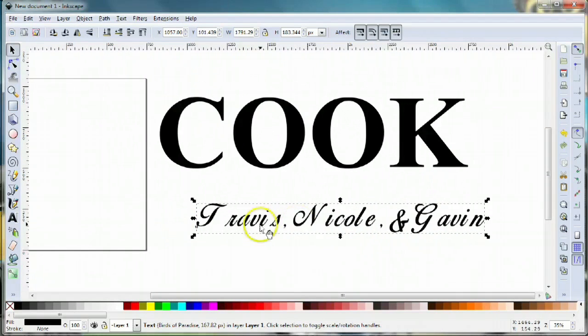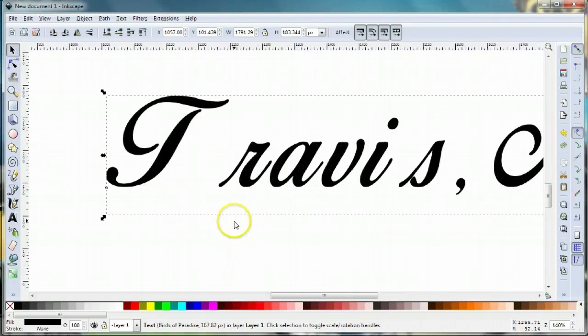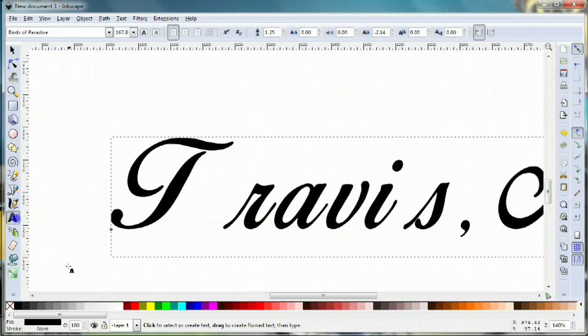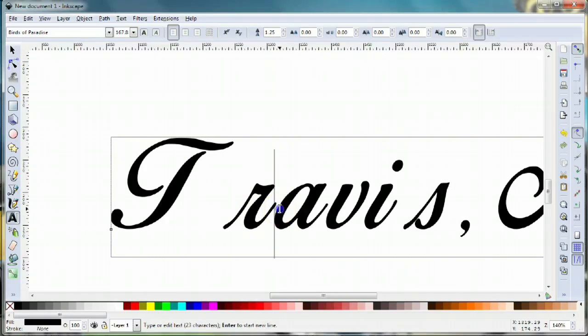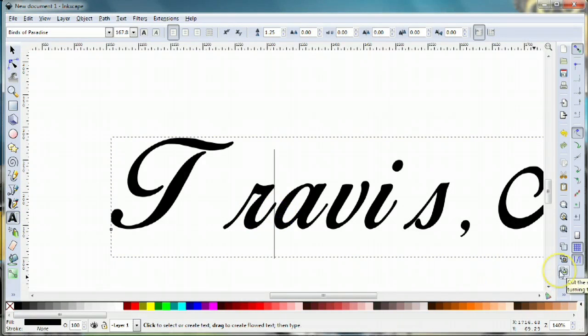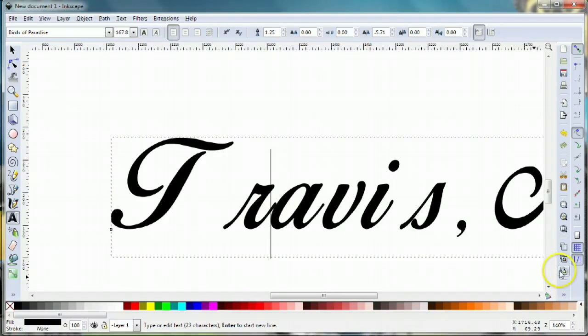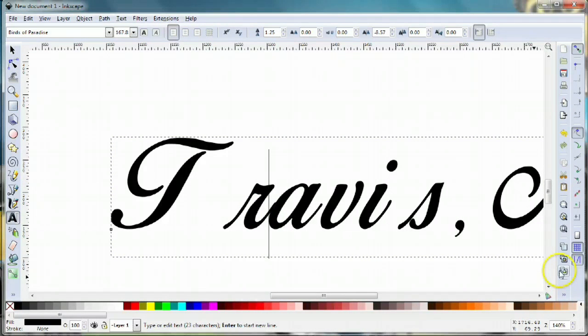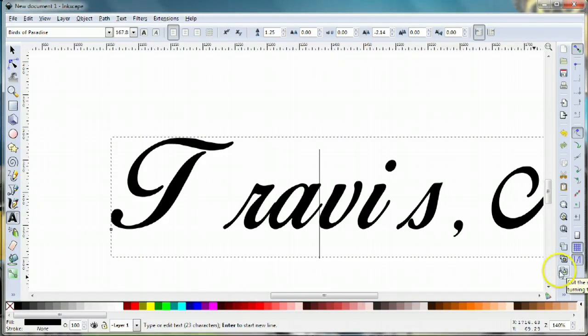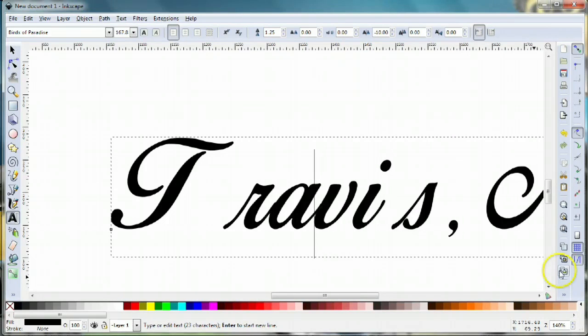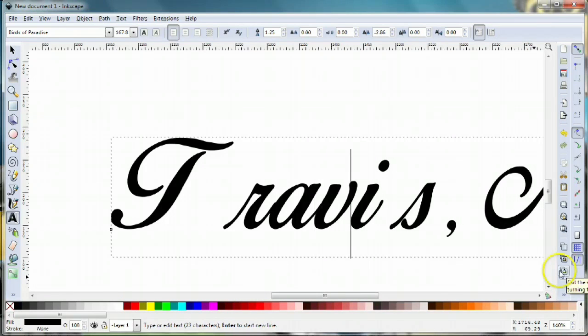The spacing between the letters is a little wonky, so we're gonna fix that by kerning. Kerning is just simply putting your cursor between the letters, holding down the alt key, and then using your right or left arrow to pull the letters together.